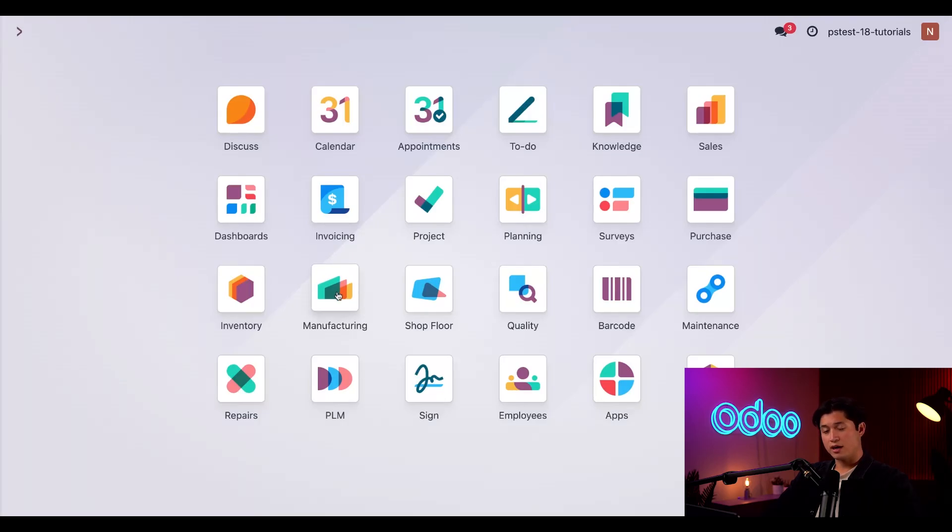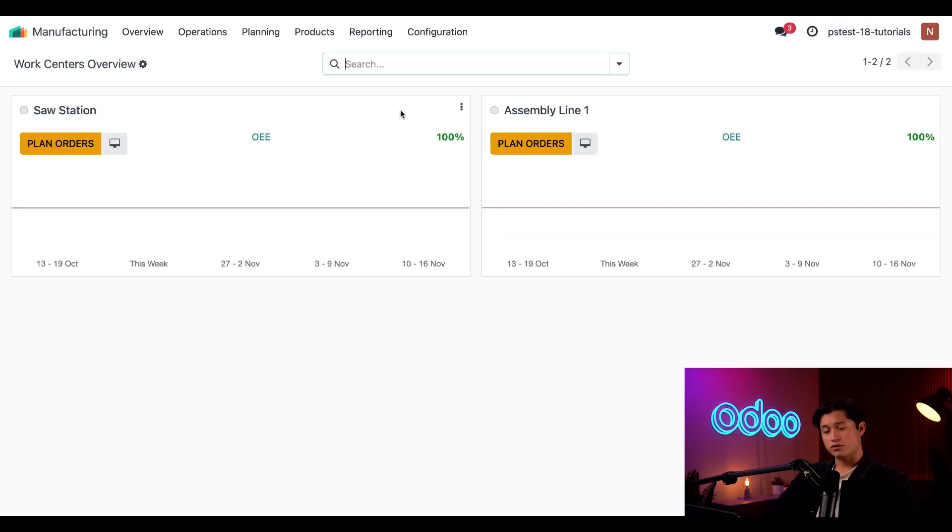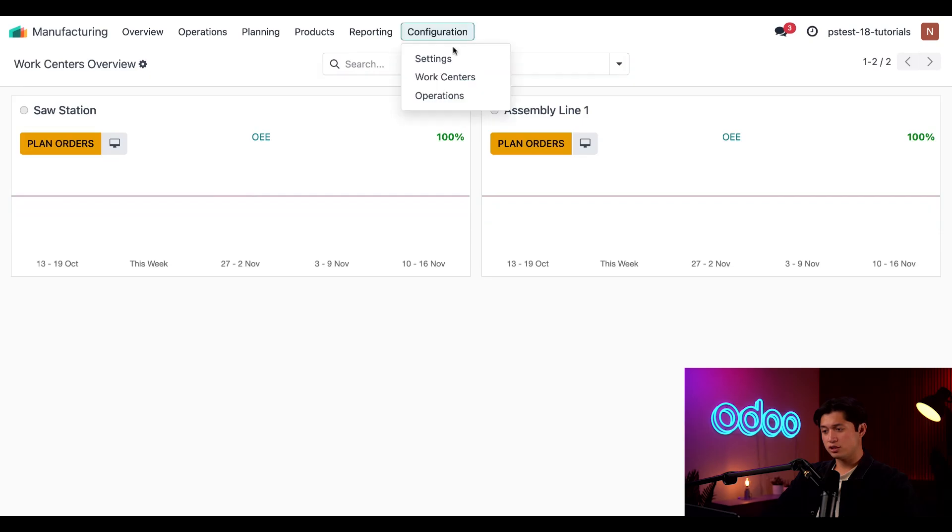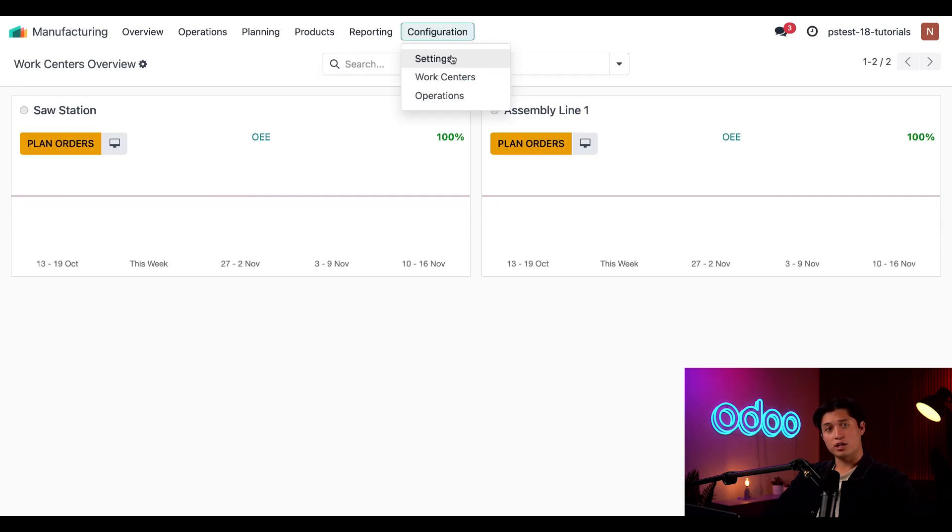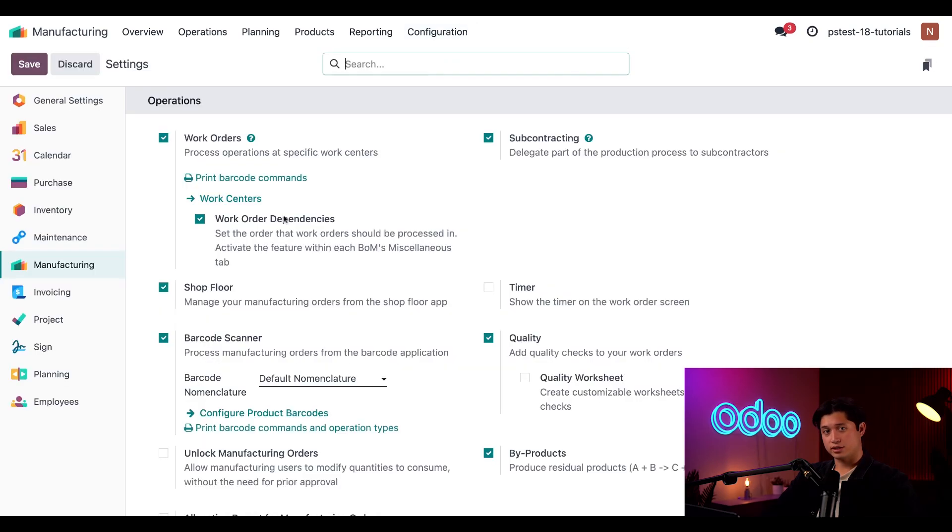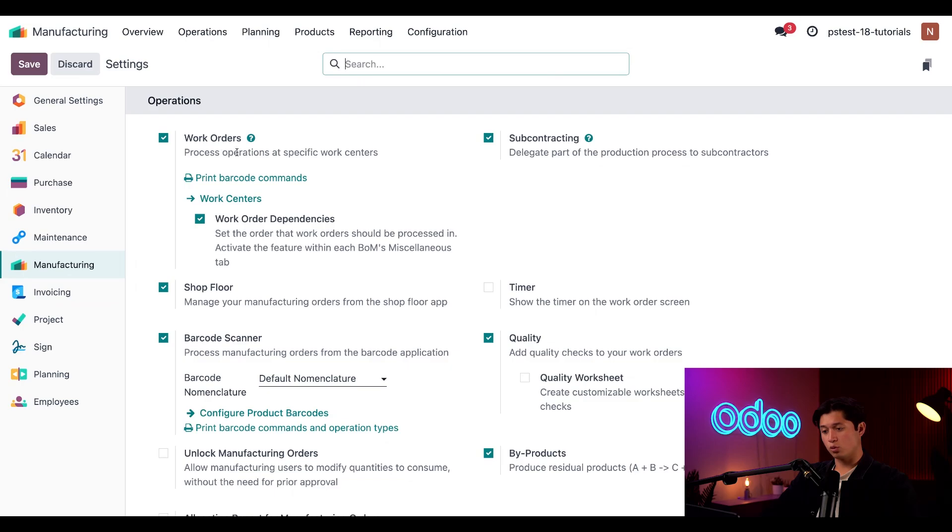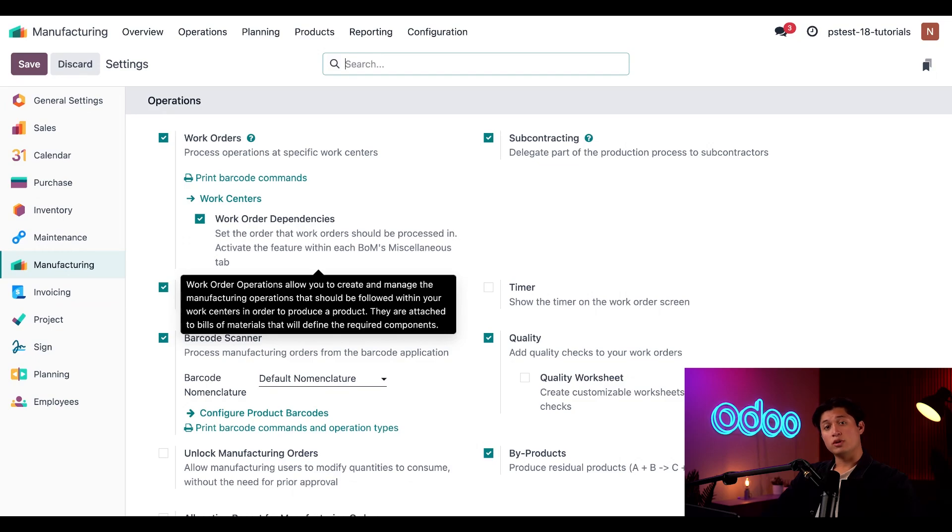I'll start by navigating to the manufacturing application, clicking on configuration, and then down to settings. Here, I need to make sure that I have ticked the checkboxes for work orders and work order dependencies. The later setting only appears once the former one is checked. With these settings enabled, I can add work orders to MOs and make specific work orders dependent upon the completion of others.